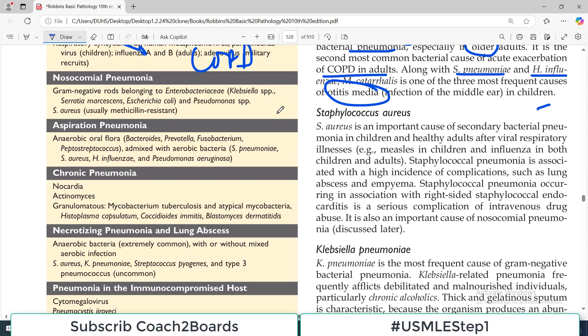The next organism is Staph aureus. It's an important cause of secondary bacterial pneumonia in children — secondary meaning it can follow a primary viral infection or viral disease such as measles.